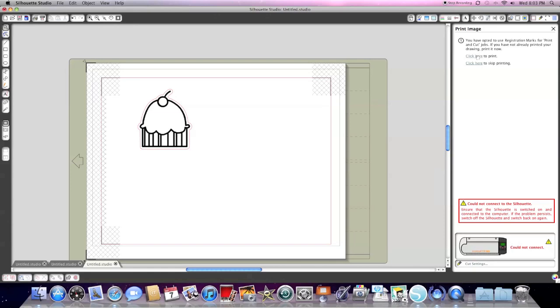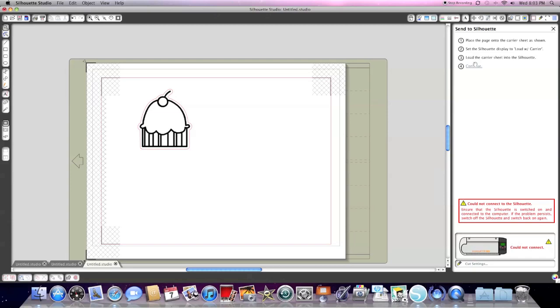Because if you're going to use registration marks, you have to print. Or do you want to skip it and just cut it out without any registration marks? Most of the time for me, I have already printed it out by the time I've gotten to this step. But if you haven't, just click here to print it out. And then click the next menu, which is to skip the printing if you've already done it. So I'm just going to click to skip the printing.